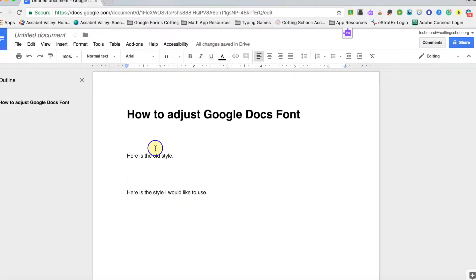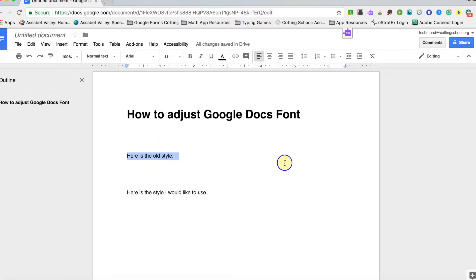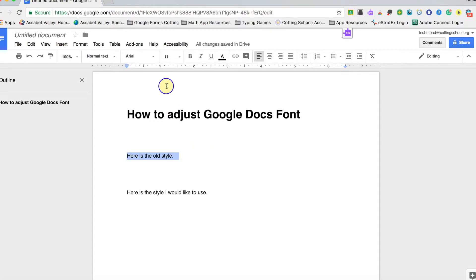So we are inside of a Google document. And right here we have what the traditional old style or standard default font would be inside of Google Docs when you open it up. It's typically Arial 11.